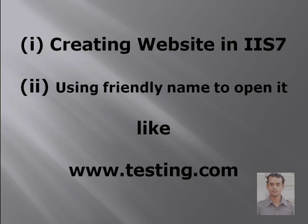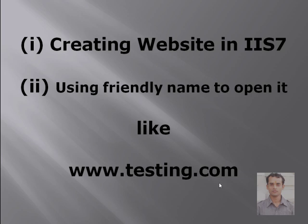In this post, you are going to learn how to create a website in IIS 7 and how to use a friendly name to open this website. For example, if I type www.testing.com, it opens the local website instead of the remote website.